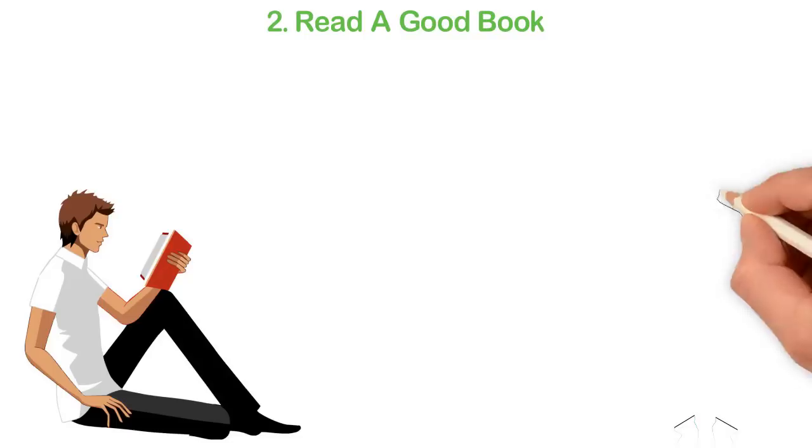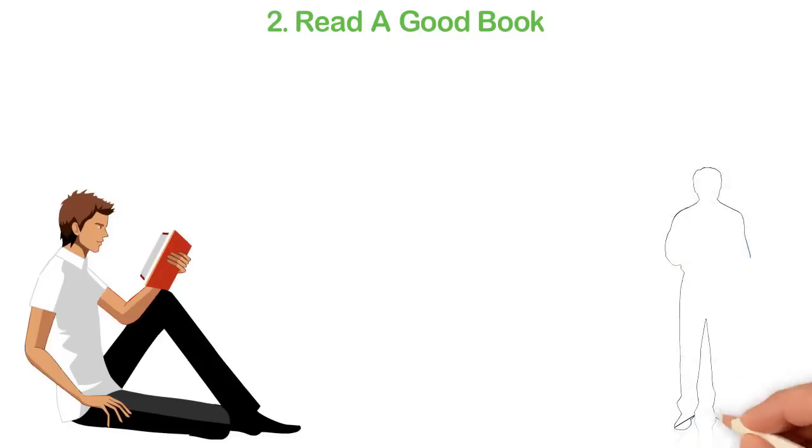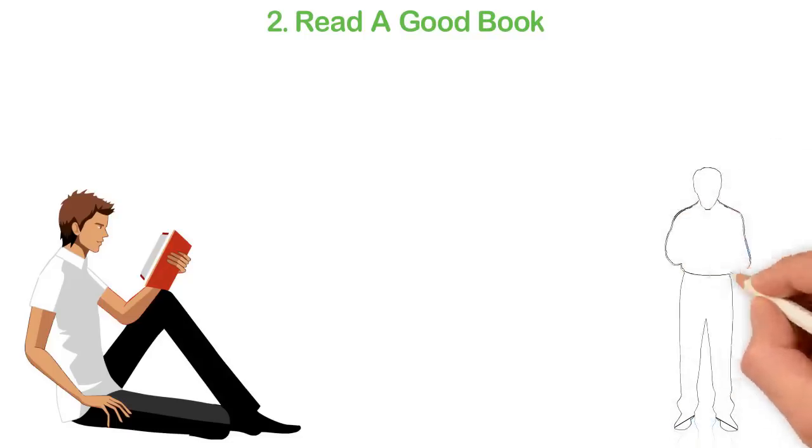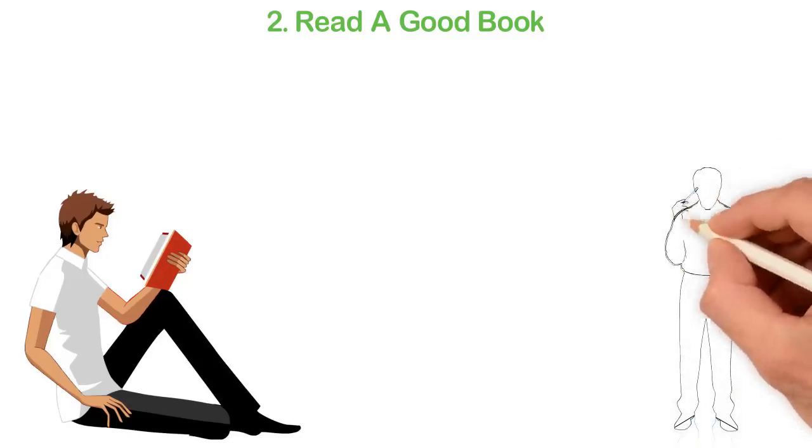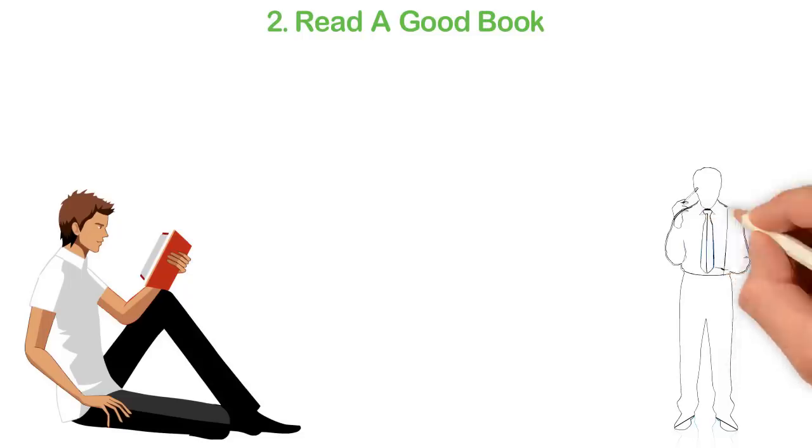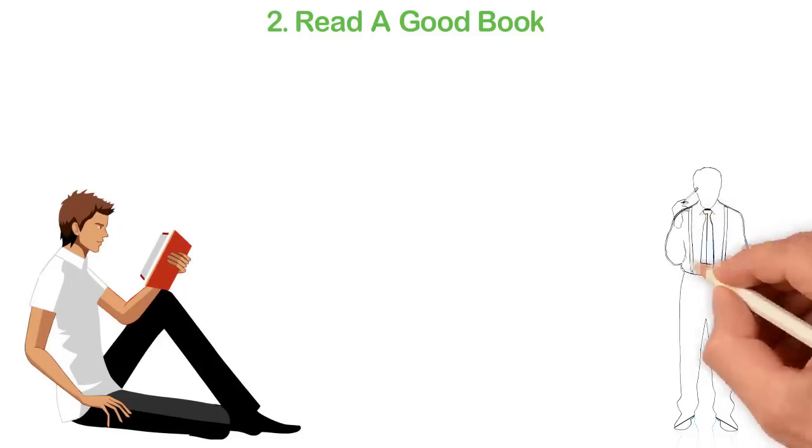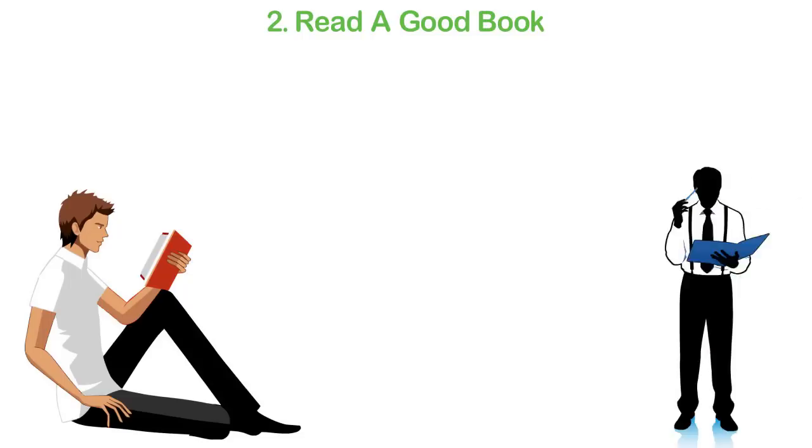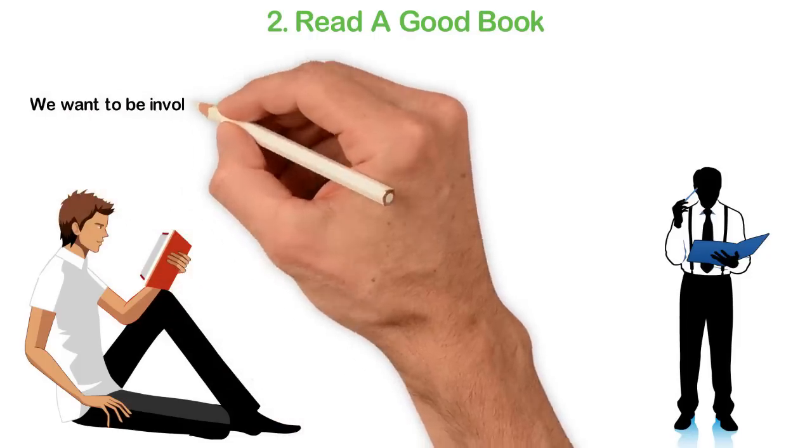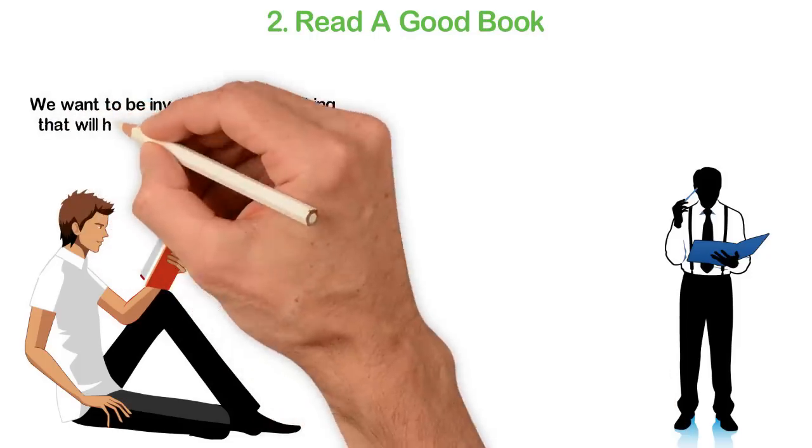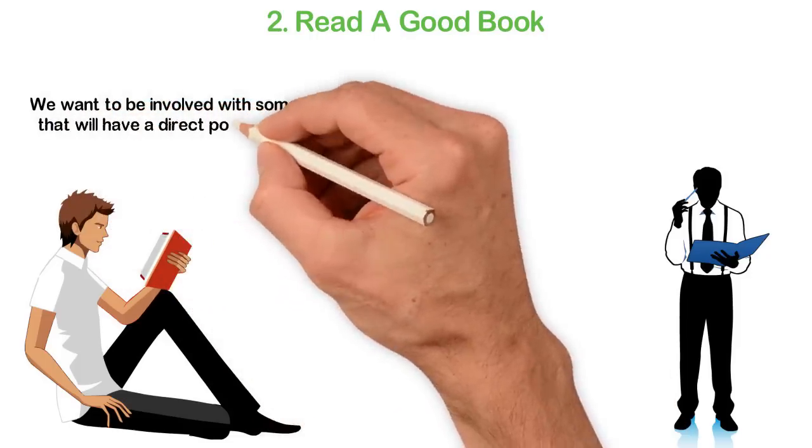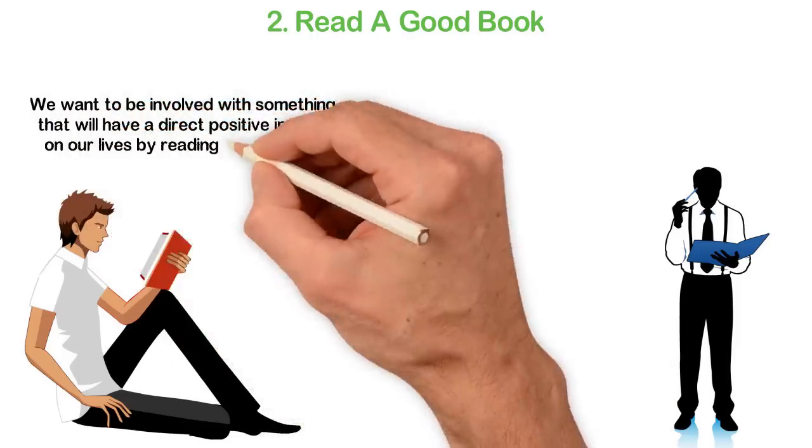Now, have you wondered why you feel that way with some books while with some others it's a different story entirely? Well, you see, we all seek self-development. We want to read about something that we haven't read before. Most importantly, we want to be involved with something that will have a direct positive impact on our lives.